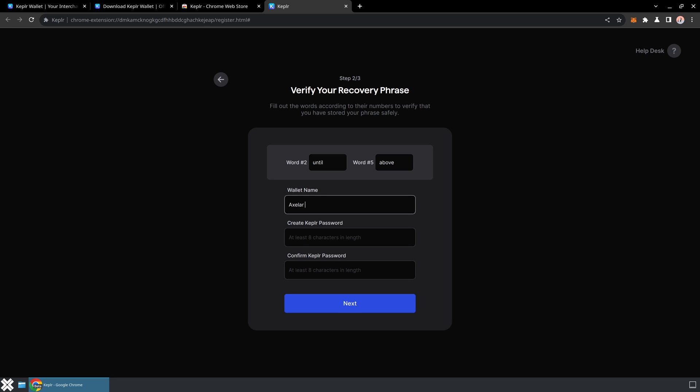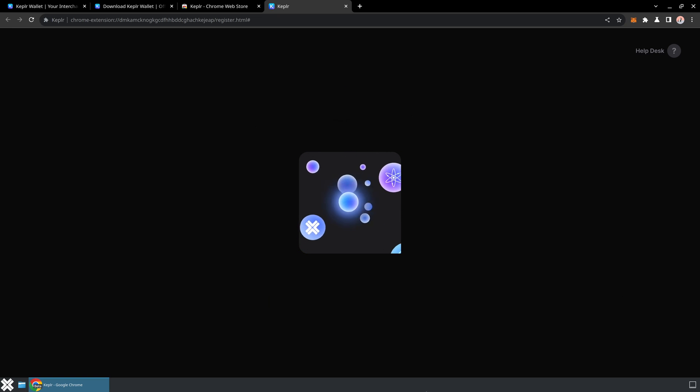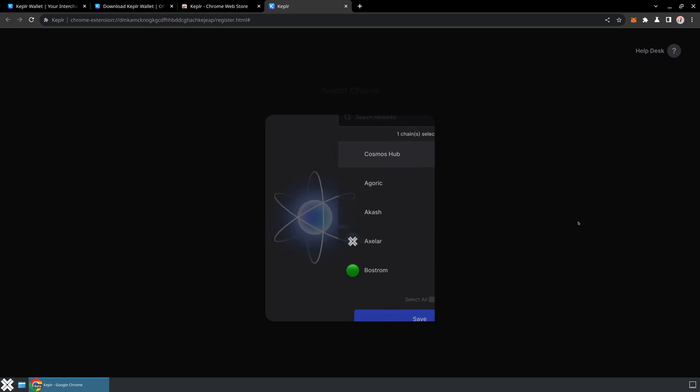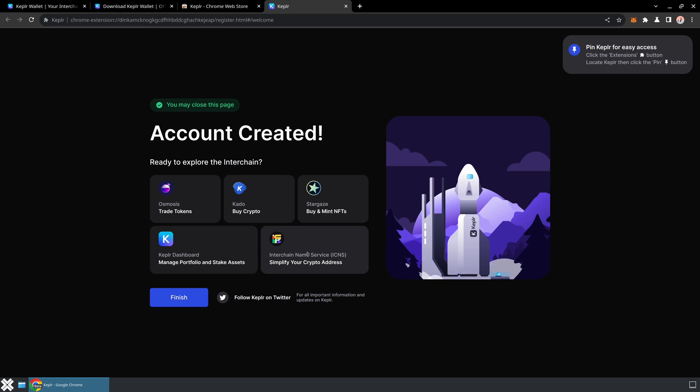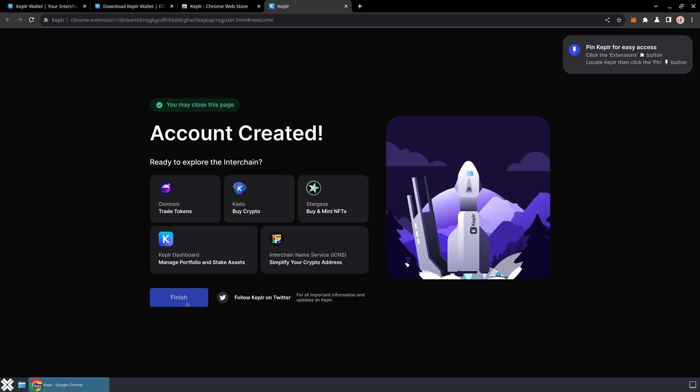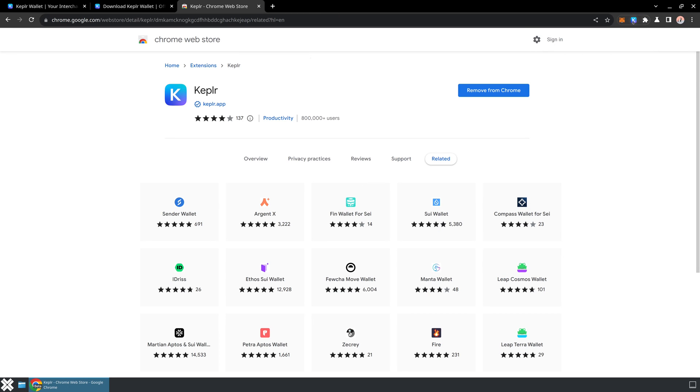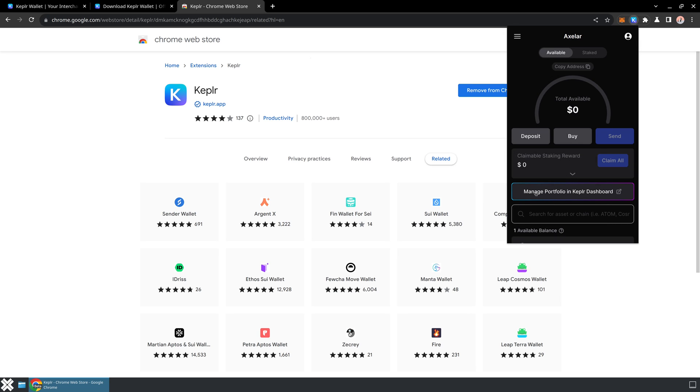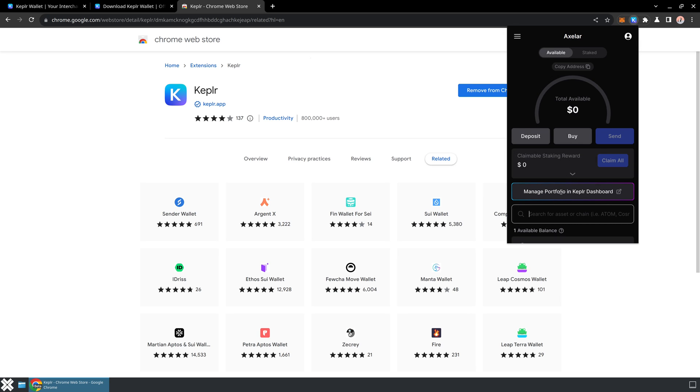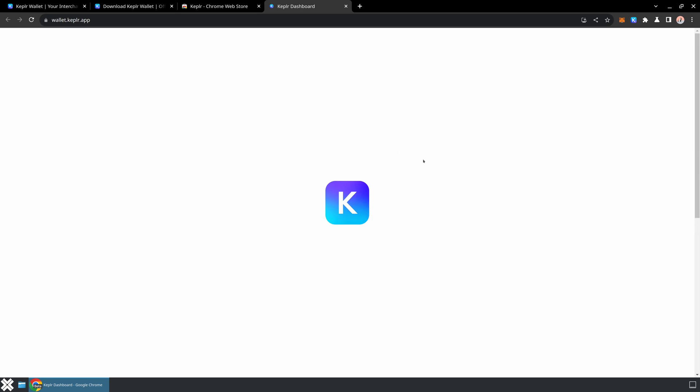I'm going to give this wallet a name. It doesn't really matter, I'll just call it Axelar. And then I'm going to create an eight-character password. Once we've got that all entered, the wallet is now set up. I now have private keys that I'm going to be able to use to interact with the network. I'm going to choose the Axelar network and hit save. Then I'm going to go into the Kepler wallet, pin this so that I have it available on every screen, and open this 'manage portfolio' in Kepler dashboard.